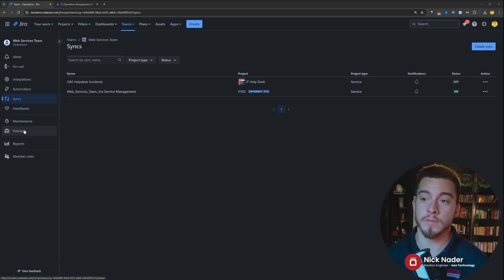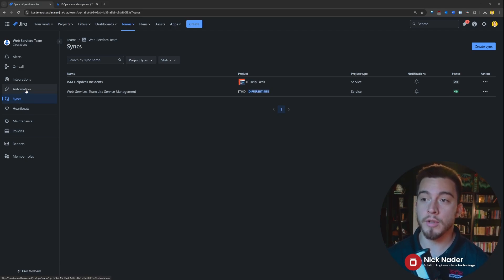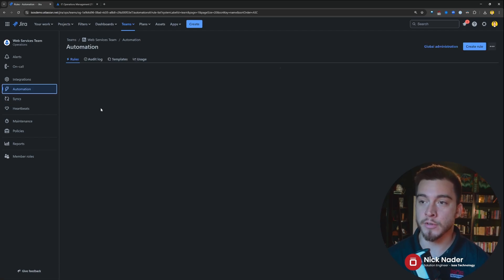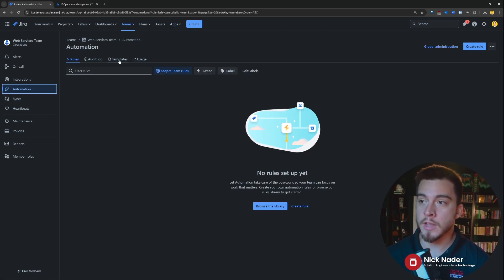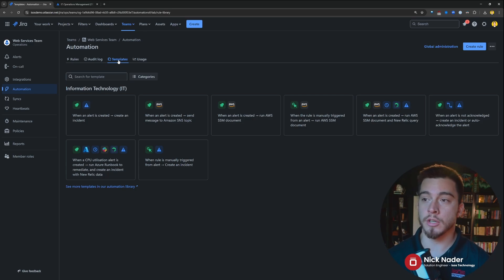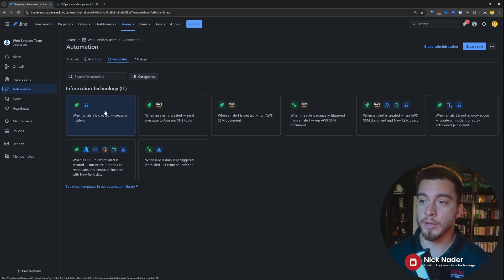However, there are a couple of other differences and added pieces of functionality. They brought in the automation engine that we're familiar with within our Jira projects here. So, what we can do is, out of templates,